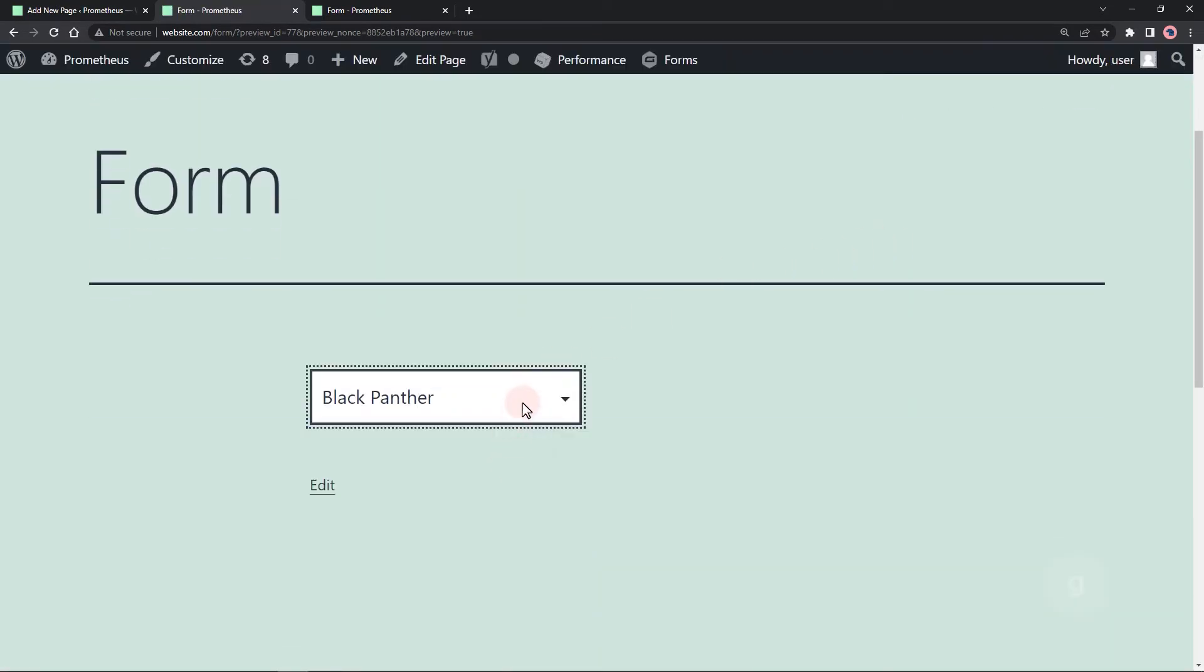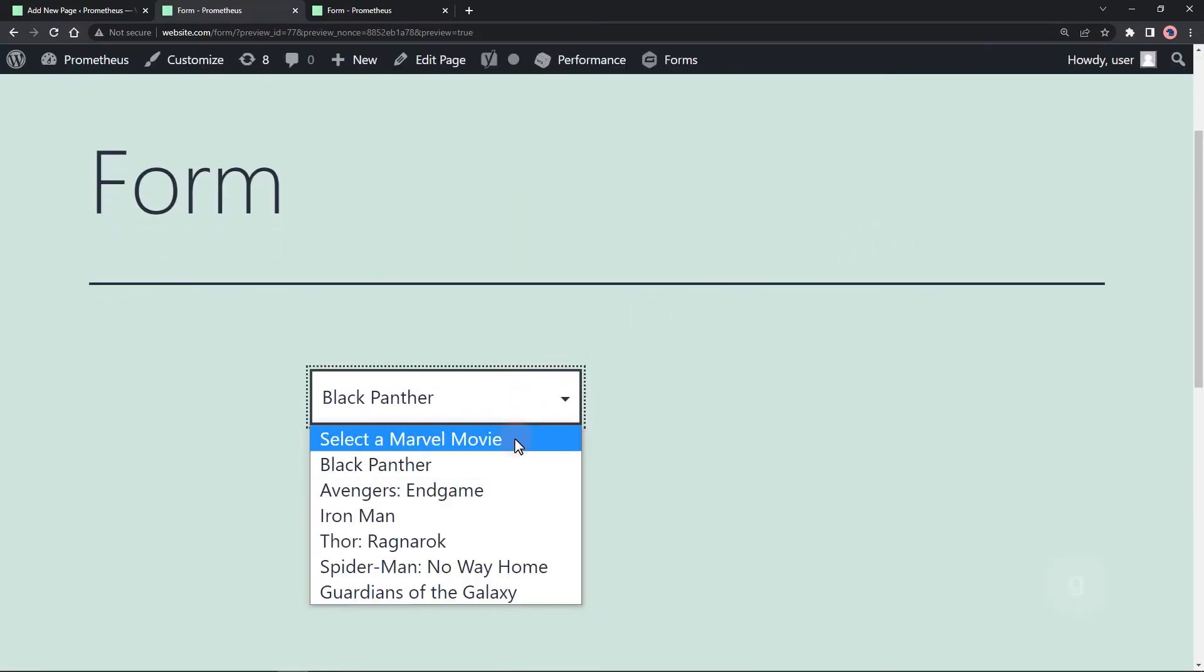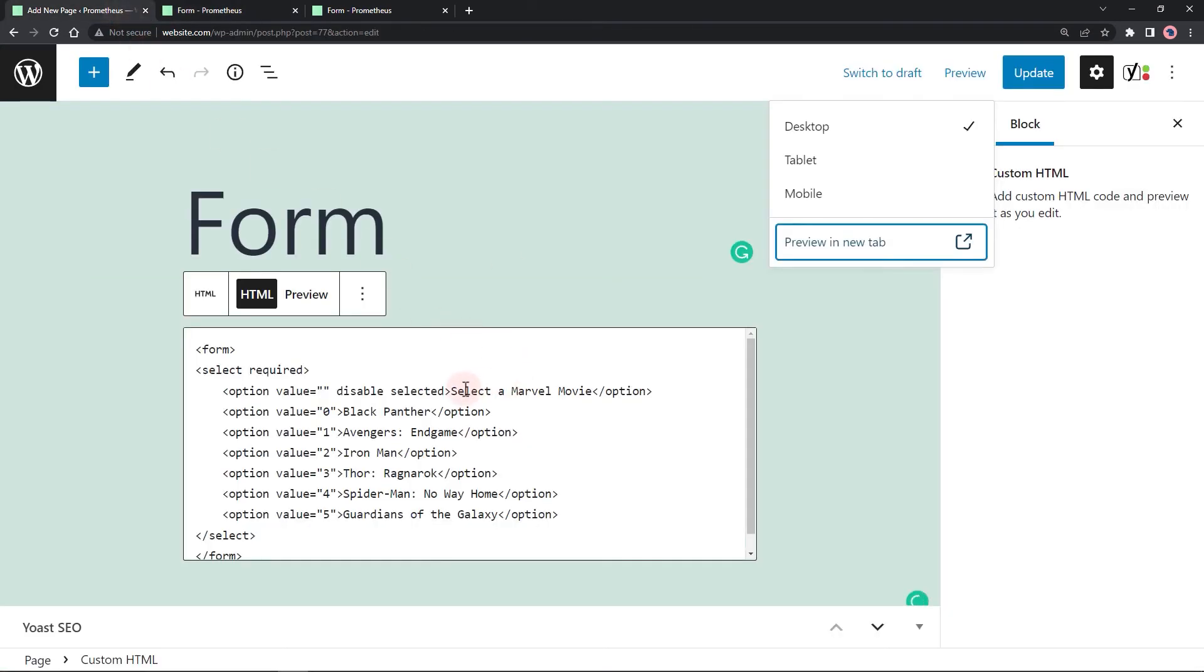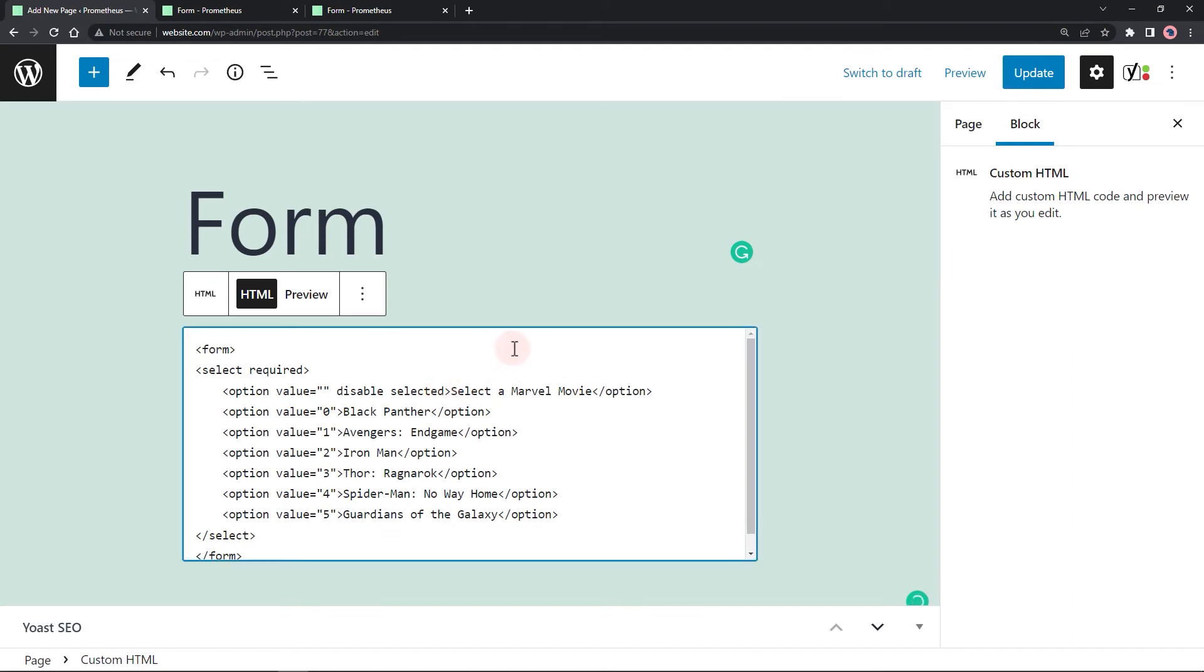Finally, let's hide it as part of the option since we only need it as a placeholder. Add the hidden attribute.